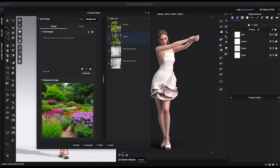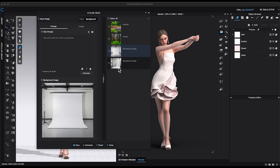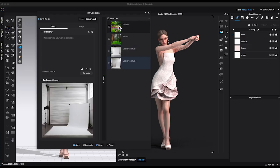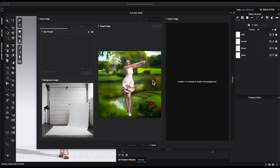By the way, all AI-generated background images are temporarily stored in history, so you can go back, select a previous version, and regenerate if needed.